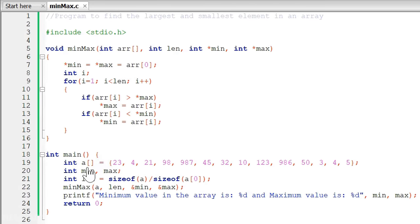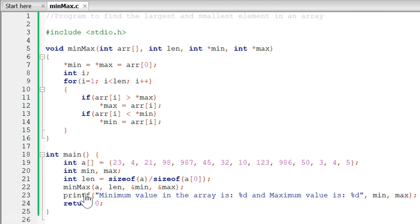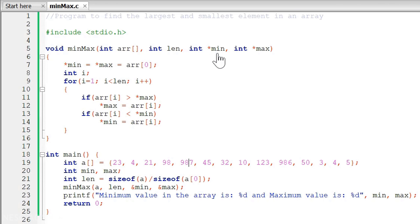Inside this main function, we can see that we have an array with several values, and we have two variables min and max which will hold the minimum and maximum elements. With the help of the length variable, we calculate the length of this array using the idea of sizeof the whole array divided by sizeof the first element. We are calling the minmax function, passing the whole array, the length of the array, and the addresses of the min and max variables. In this minmax function, we receive the array, the length, and the addresses of min and max in pointer variables.